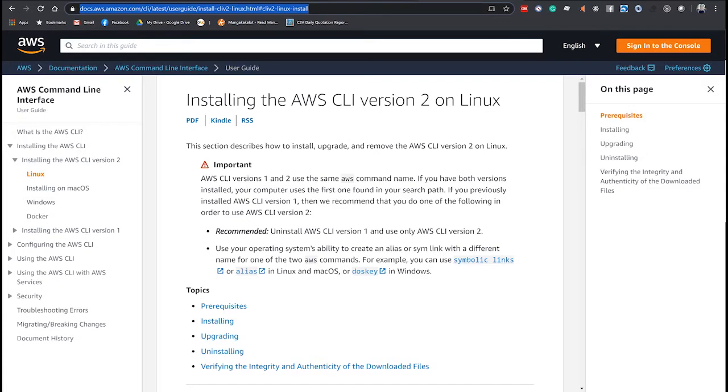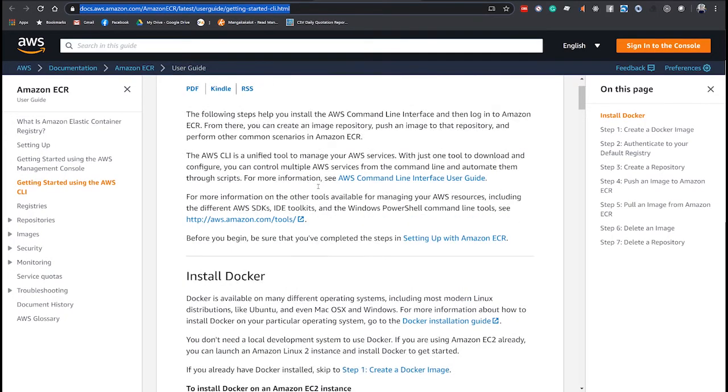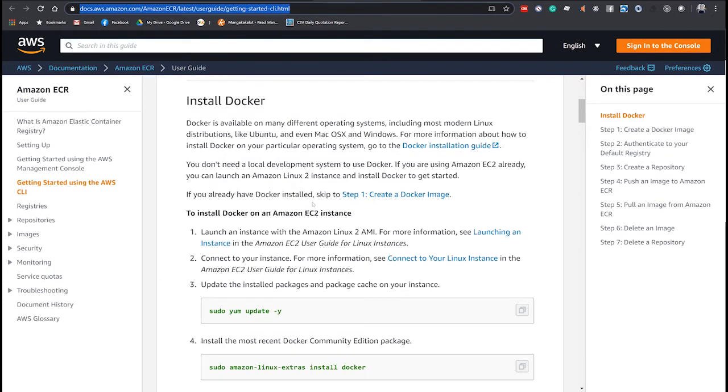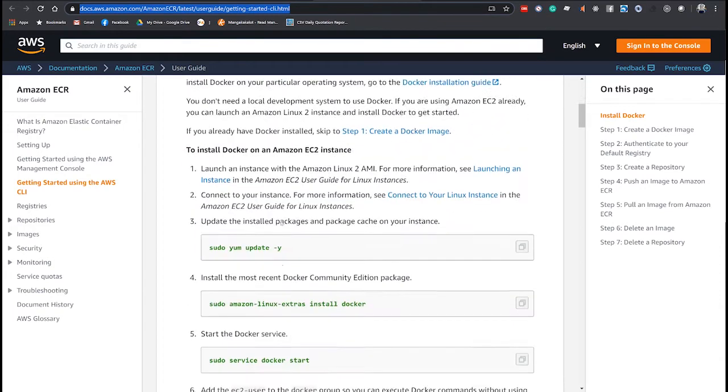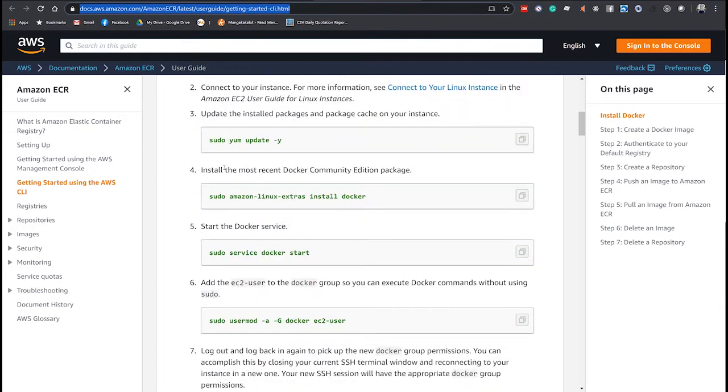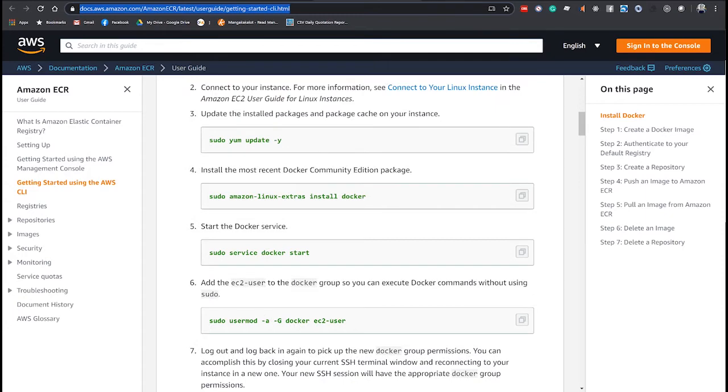But before that, if you haven't done so, you can check this documentation on how to install Docker. I will leave all these URLs in the video description. This is for CentOS. Just change YAM to apt install and you should be able to install Docker.